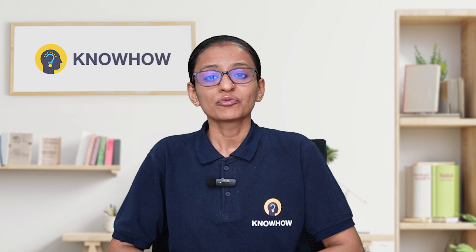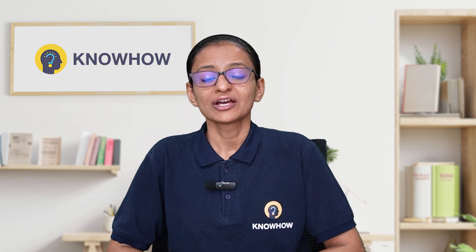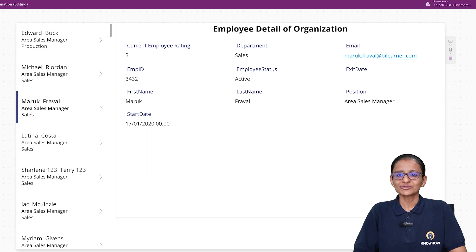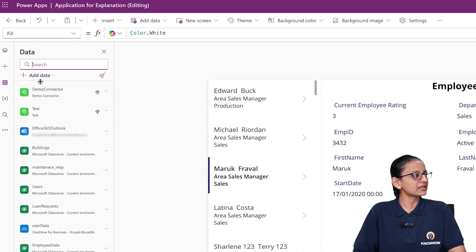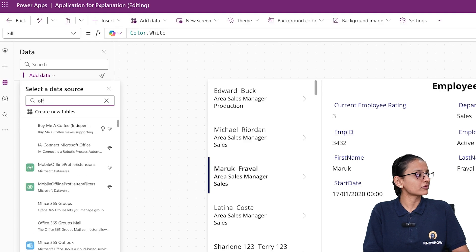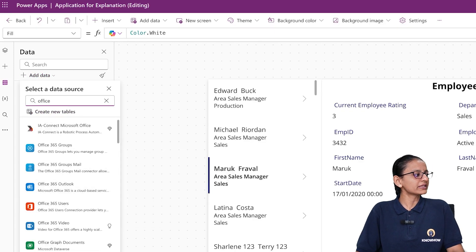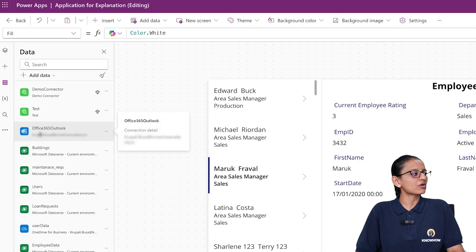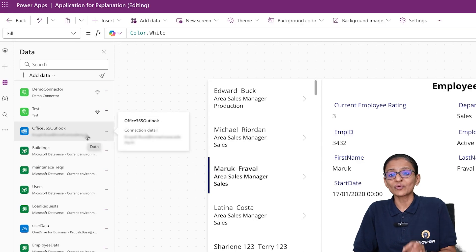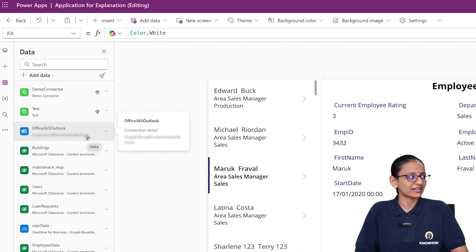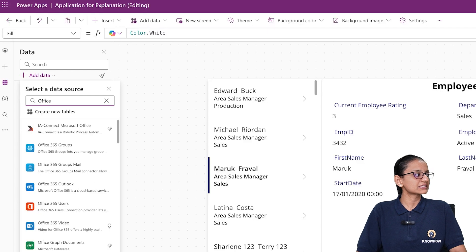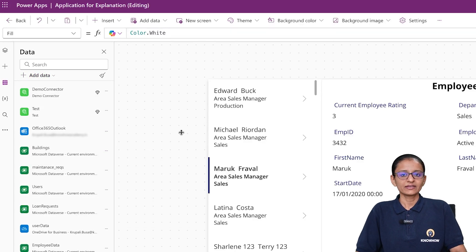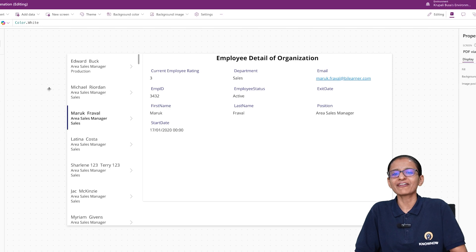Let me tell you the first thing — which connector you need to use to send an email from Power Apps. First, you need to login to your Power Apps. Go to the data section and click on Add Data. Search for Office 365 Outlook. I have already added it — here you can see Office 365 Outlook, and you require an organizational account for that. So you need to use the Office 365 Outlook connector.